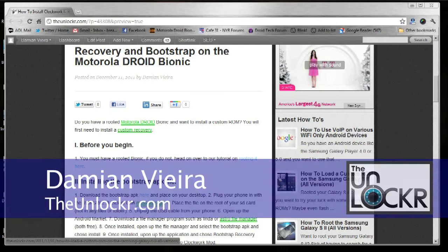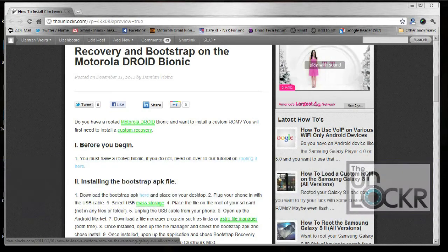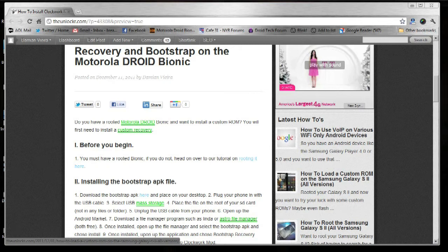Hey guys, it's Damien with TheUnlocker.com. In this video, I'm going to show you how to install the Clockwork Mod Recovery and Droid Bionic Bootstrap application.